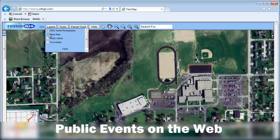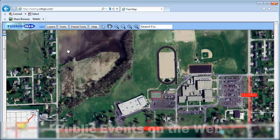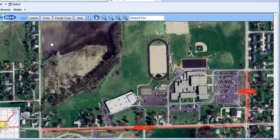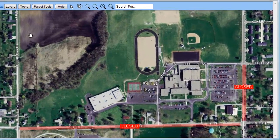ThinkGIS Event Manager also shares user-defined events with the public on the ThinkGIS web version. Events such as road closures can be seen simply by logging onto the web.